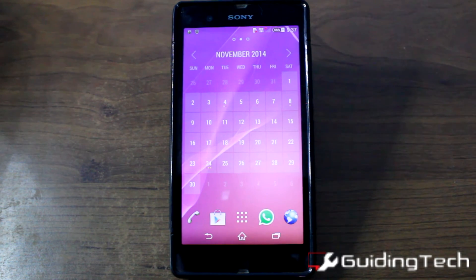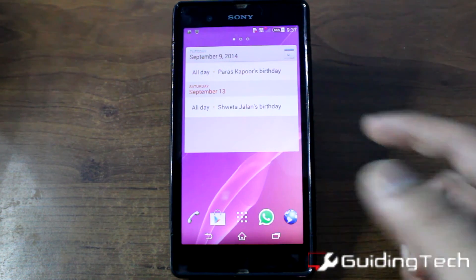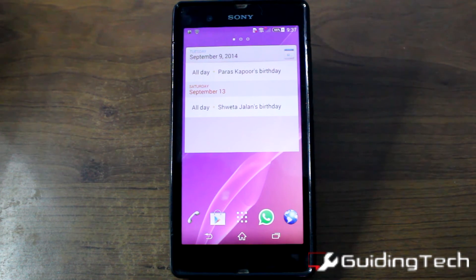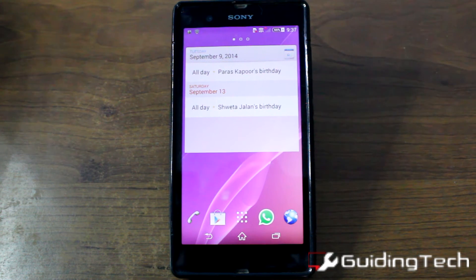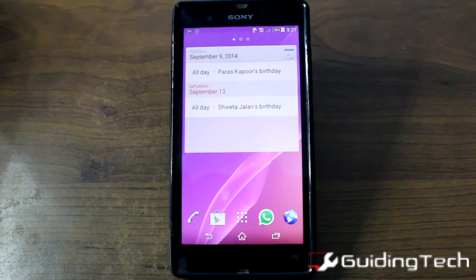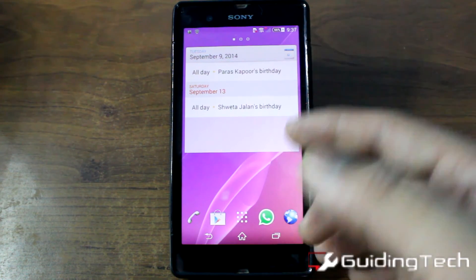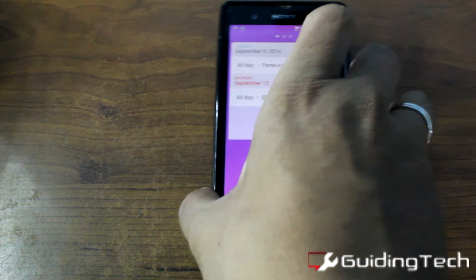The normal stock calendar widget is not interactive at all. You can see upcoming events, but today is the 9th of September and all I can see is the 13th — I have no idea what's happening on the 10th. Even if no events are there I can't add one directly, and I cannot swipe up, down, left, or right.